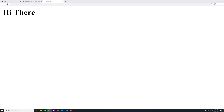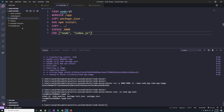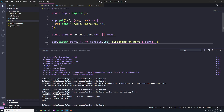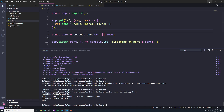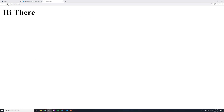Now that we've got our application working in a Docker container and we can access it from our local machine, let's see what happens when we change our code. I'm going to go back to my index.js file and just tweak something. It says we're sending an H that says hi there. I'm going to add a couple of exclamation points. We'll save that, minimize this, and hit refresh. We hit refresh and nothing happens. We don't see the exclamation points, so our code didn't get updated.